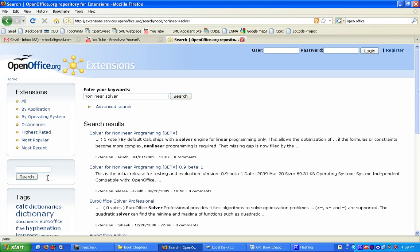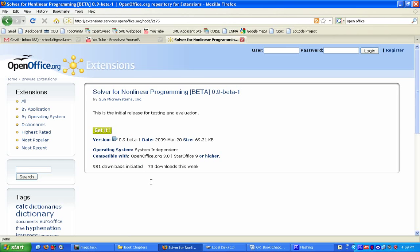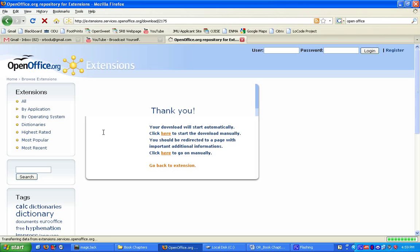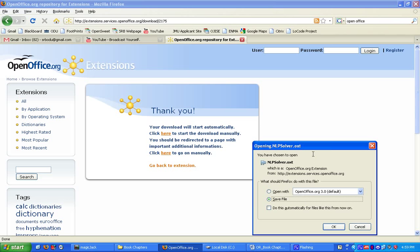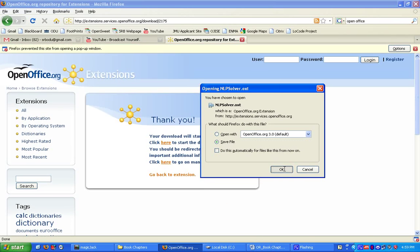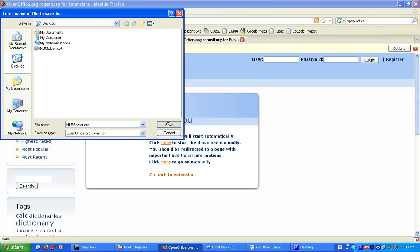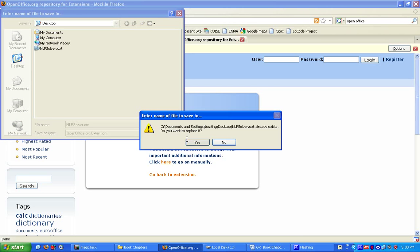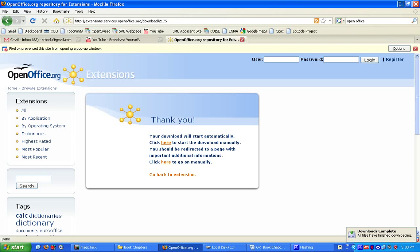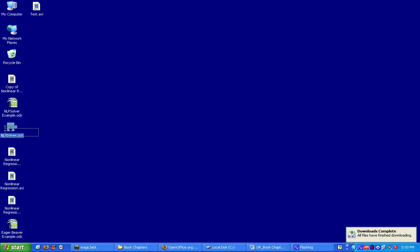After a few moments, it should bring up solver for nonlinear programming, beta 0.9. There may be a later version when you download this. This is a nonlinear solver that was released by Sun Microsystems on March 20th, 2009. Click on get it, and it should automatically download. Click on save file. I'm going to save this file to my desktop, and it is named nlpsolver.oxt. Click on save, and it has downloaded to my desktop. We can see right here is the extension.